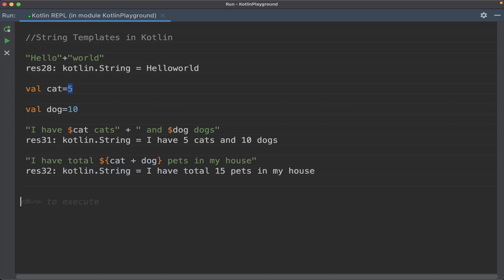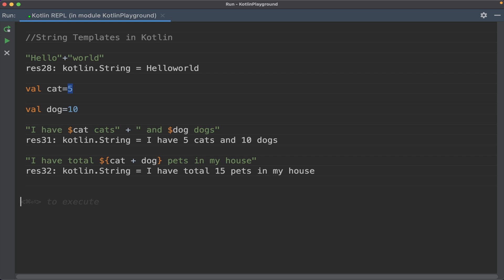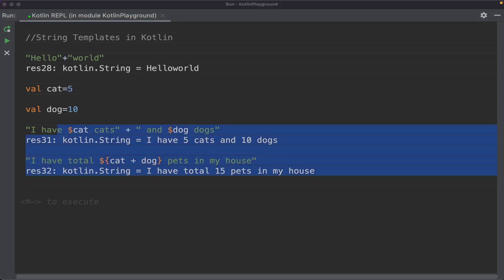To summarize, in Kotlin we have string templates. To use string templates or to use a variable value within the string, you can use the dollar symbol followed by the name of the variable. If you want to do some expression or calculation within the string, then use dollar symbol curly bracket and do your calculation within that.